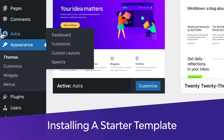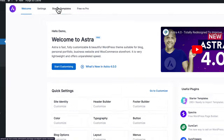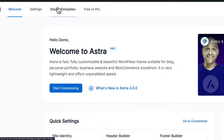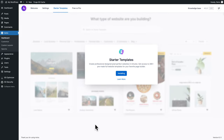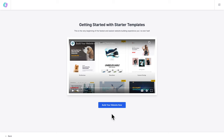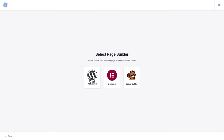In WordPress, go to the Astra dashboard, then click on Starter Templates, click on install and activate. Starter Templates allow you to create beautiful websites in just a few clicks. Click on build your website now and select Block Editor.